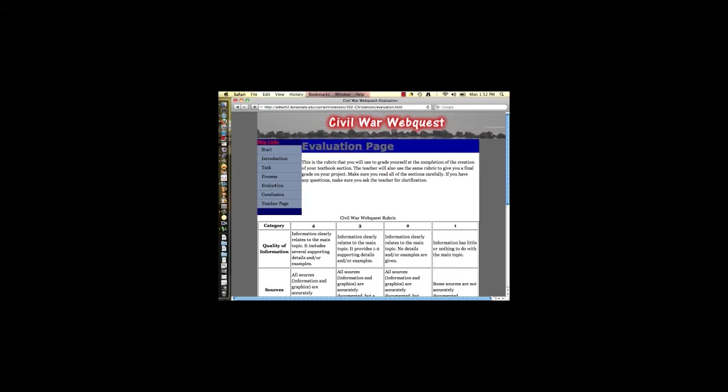In creating the rubric, I spent a lot of time making sure that the rubric was written at a fifth grade level and that the items the students were evaluated on were important for becoming proficient on the standards. The students are assessed on demonstrating their knowledge of the Civil War, writing for informational purposes, and finding images that support the textbook entry. In having students use a rubric, teachers need to make sure that students understand how to fill it out and why it is important to grade themselves honestly.